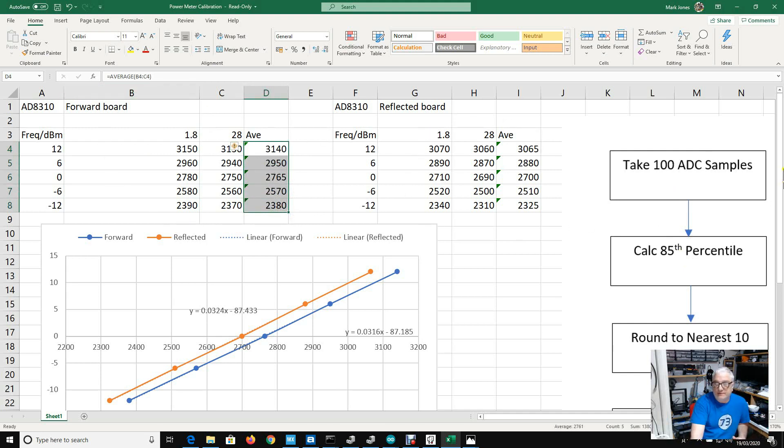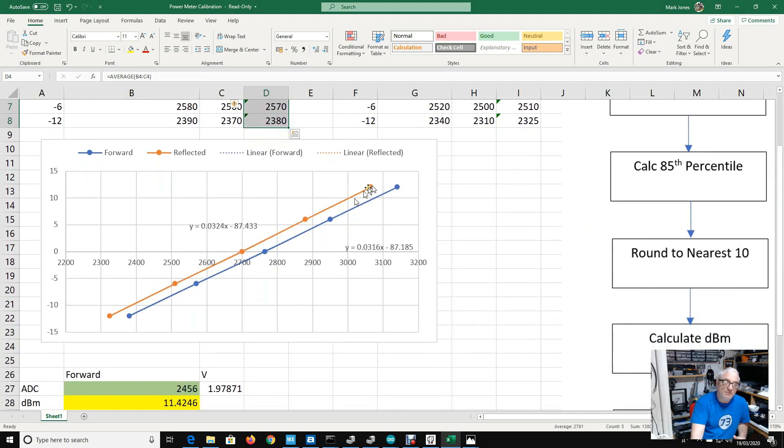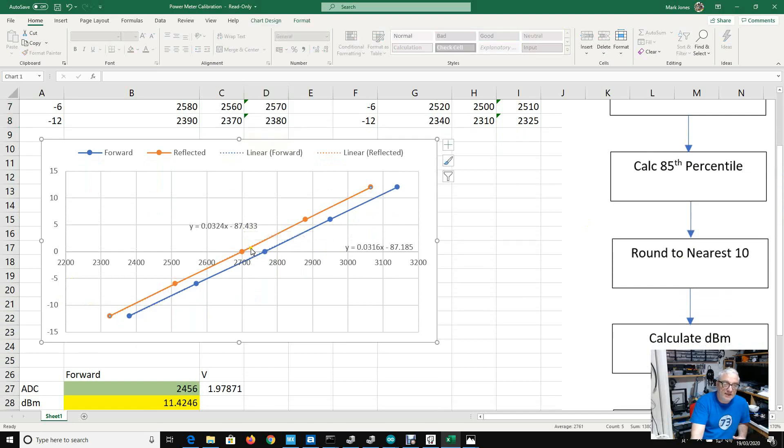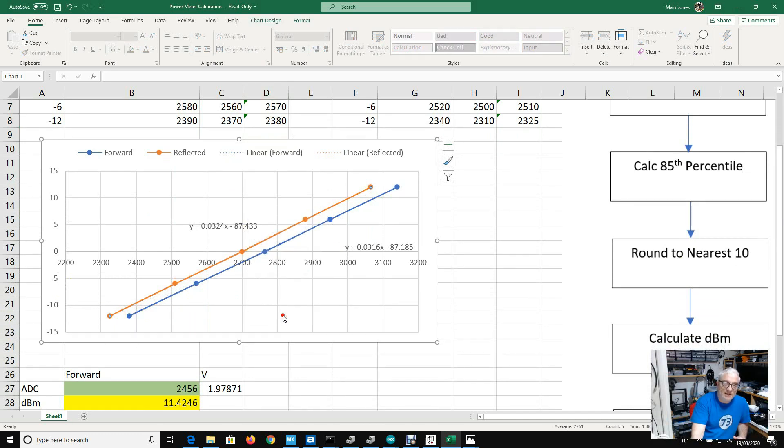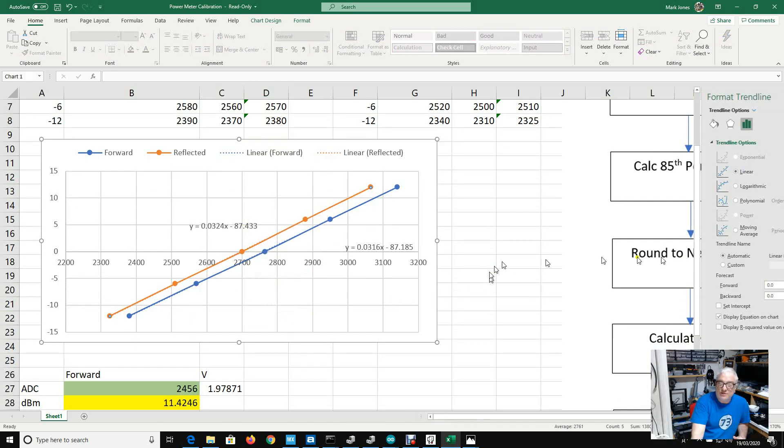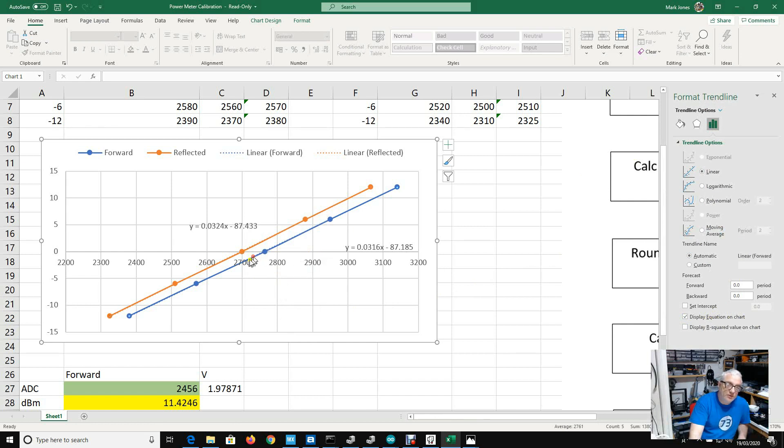The average of the two different frequencies I logged for both the forward board and for the reflected board. I've then plotted those two datasets on this graph and added a trendline in Excel. You can add a trendline, it's just a linear trendline, and there's an option in Excel to display the equation on the chart.